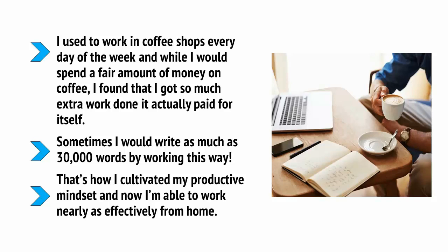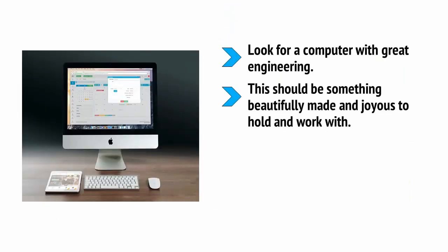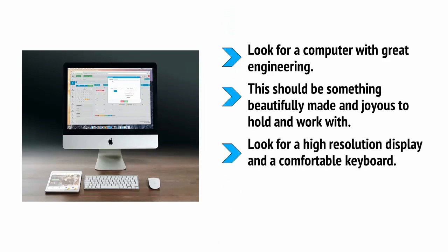So, what hardware should you consider getting if you want to create the perfect mobile command station? Well, first off, look for a computer with great engineering. This should be something beautifully made and joyous to hold and work with. Look for a high-resolution display and a comfortable keyboard.